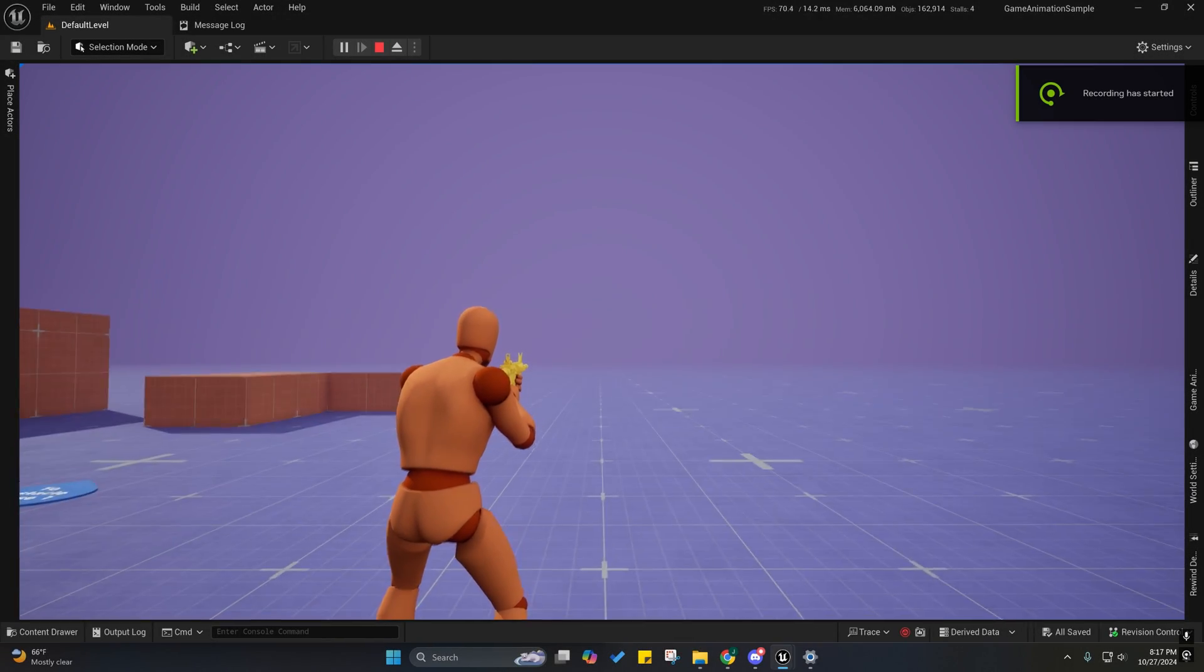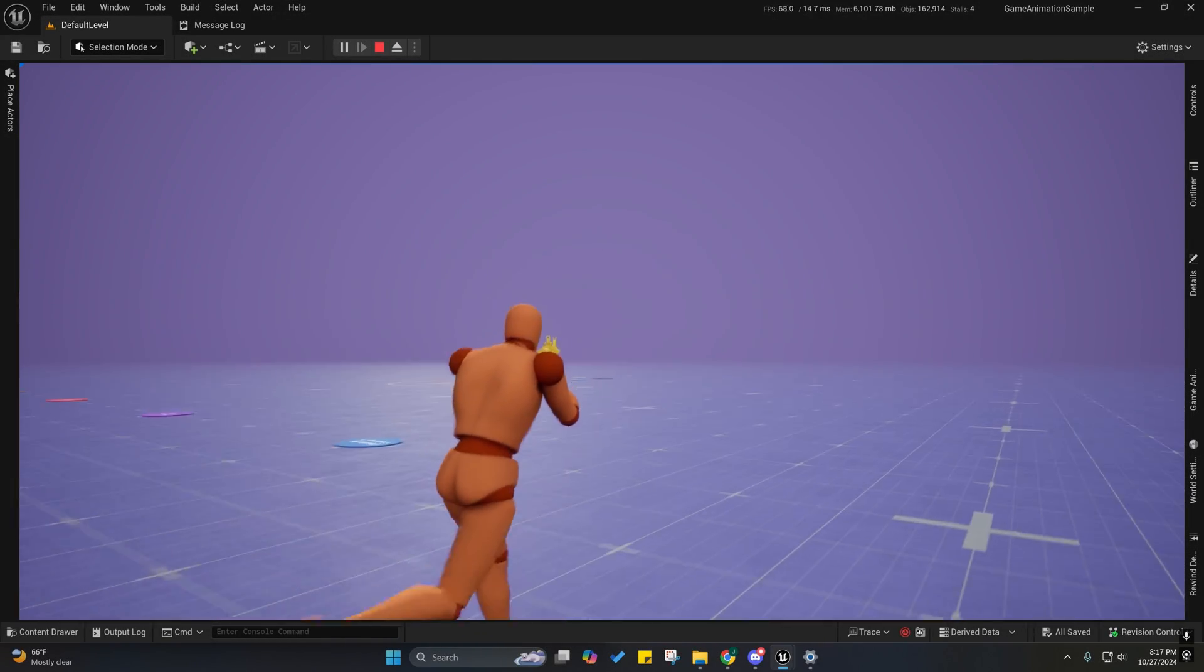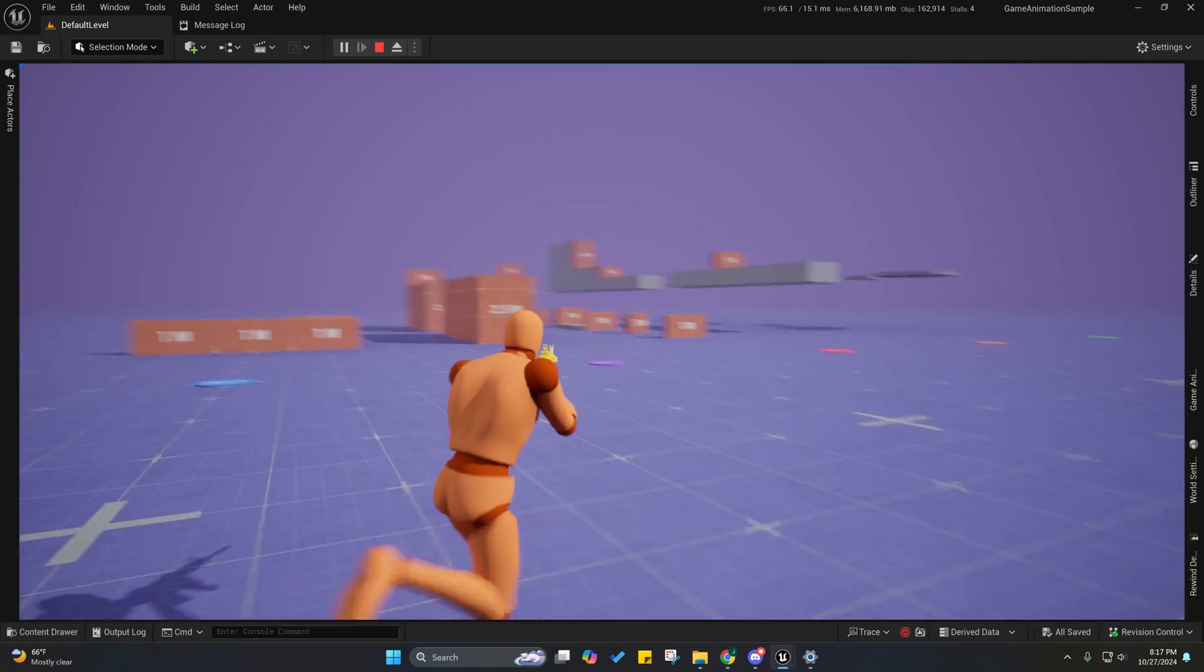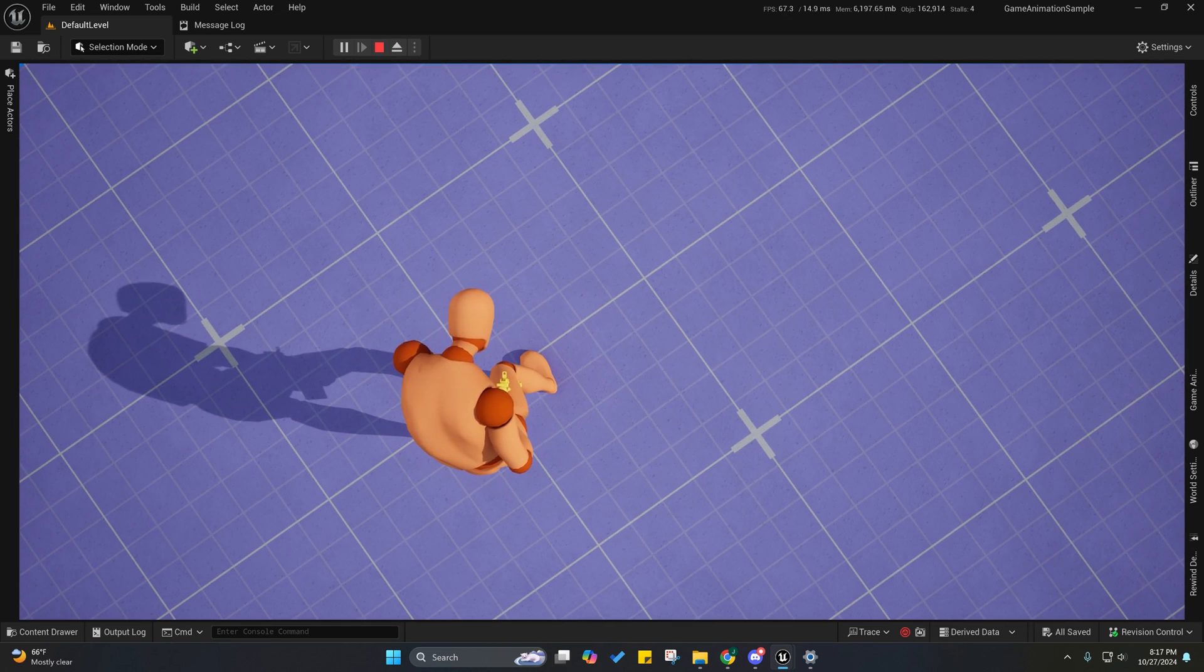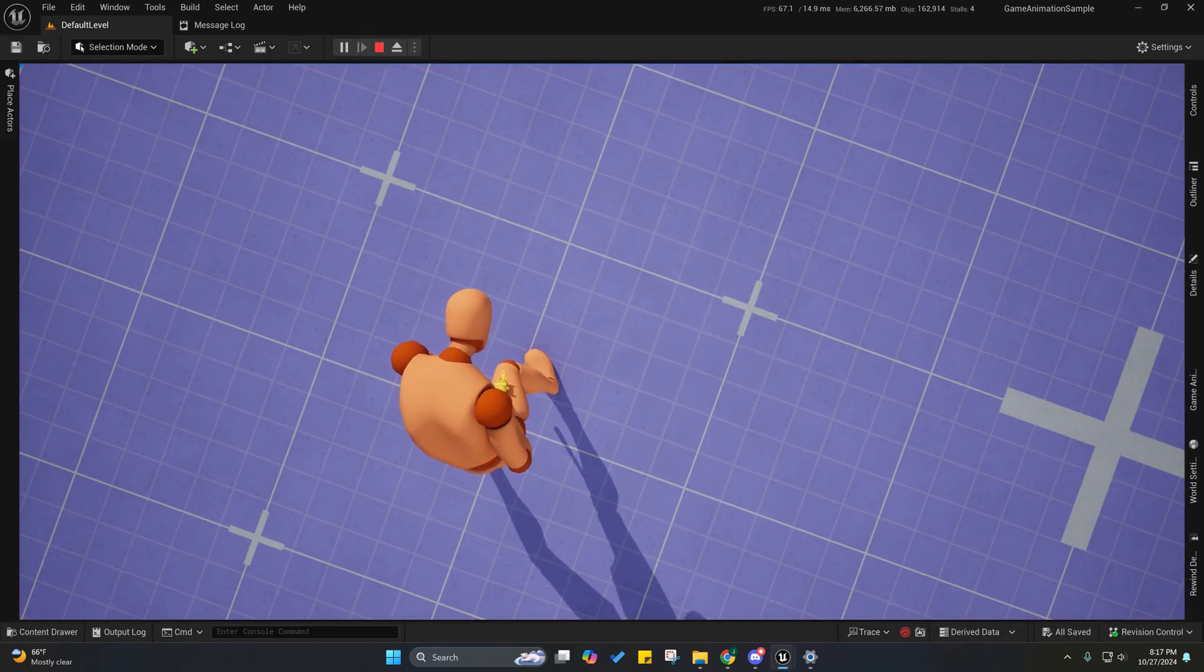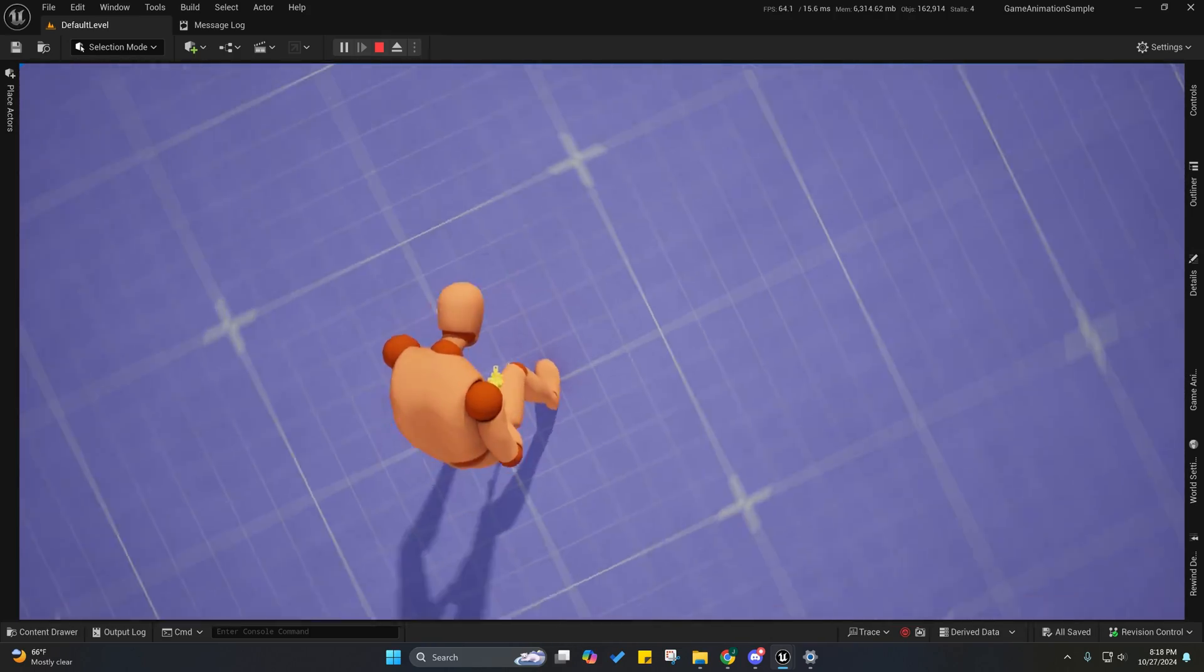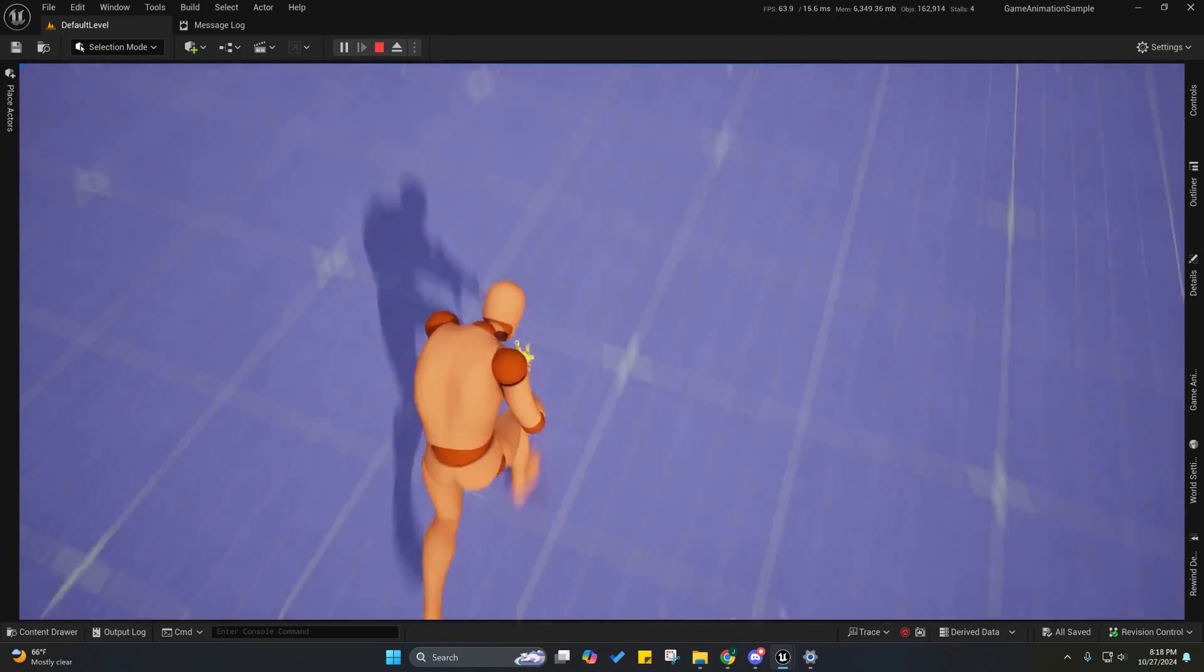Alright guys, welcome back. I've replaced the aim offset with the universal aim offset. There are some drawbacks to using a universal aim offset - for example, I don't have a custom aim offset, so when he's looking down he may be sticking his gun inside of his leg. That's one drawback.